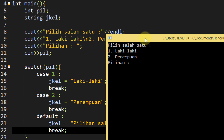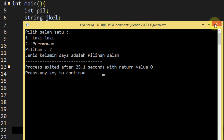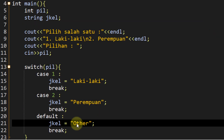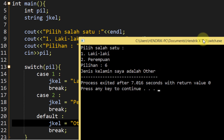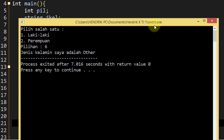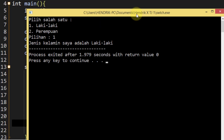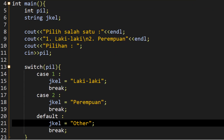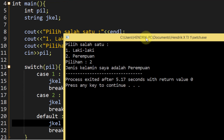Misal saya inputkan angka 7 - 7 tidak masuk karena adanya hanya 1 dan 2. Jenis kelamin saya adalah pilihan salah. Atau mungkin bisa kita berikan 'other' - jadi jenis kelaminnya tidak diketahui, yang lain-lain dari laki-laki dan perempuan. Kita cek: pilihan 6, jenis kelamin saya adalah other. Kita cek lagi untuk nomor 1 - jenis kelamin saya adalah laki-laki. Kita cek terakhir untuk nomor 2 - jenis kelamin saya adalah perempuan.